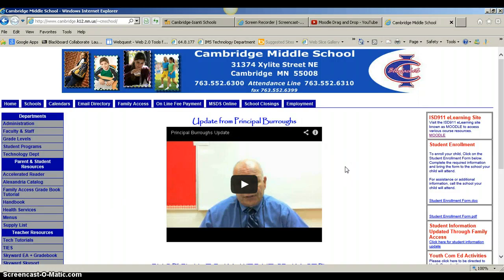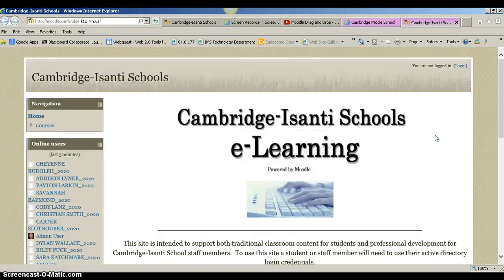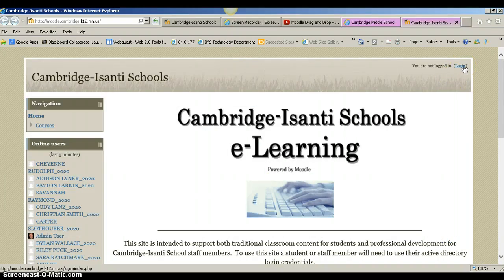If you go to the Cambridge Middle School website and then you click on Moodle here, that will take you to the Moodle homepage. In the upper right hand corner you want to click Log In.